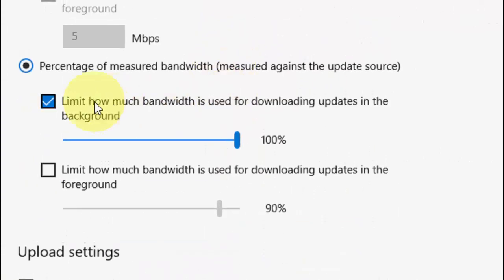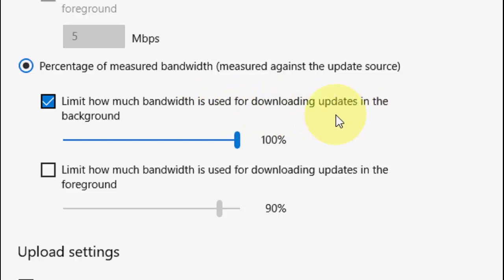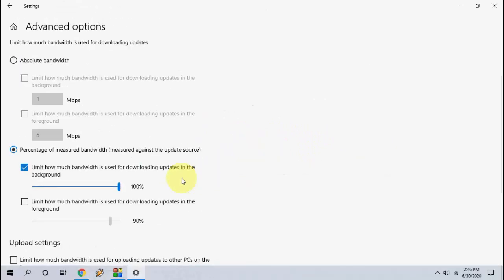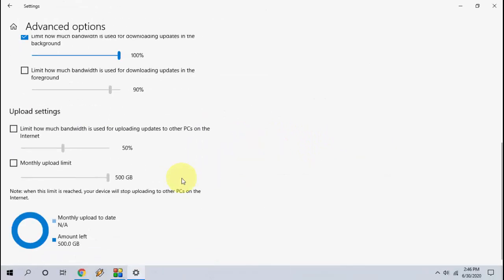As you can see here, 'Limit how much bandwidth is used for downloading updates in the background'. You can check on this to 100 percent - it must be 100 percent. After this, save this setting and close it.